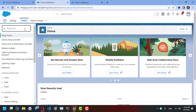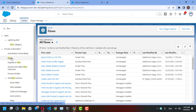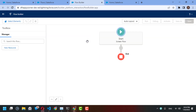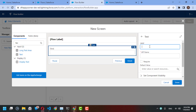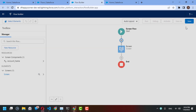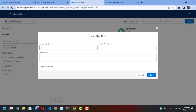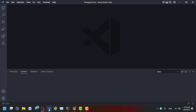Let me show you how we can do something like this. First, I'll quickly create a flow — it's a screen flow. I'll add a screen here for any input, let's say a text field called 'account name' or whatever you prefer. Let's give it a screen label, save it as 'Sample Flow', and activate it.